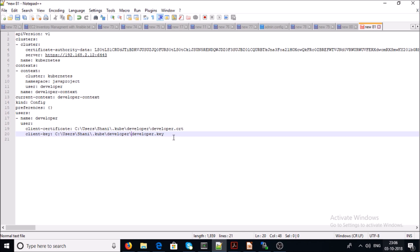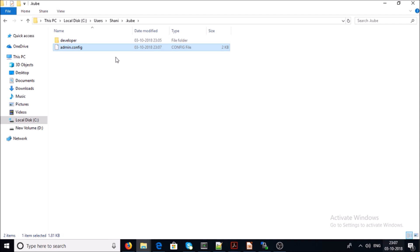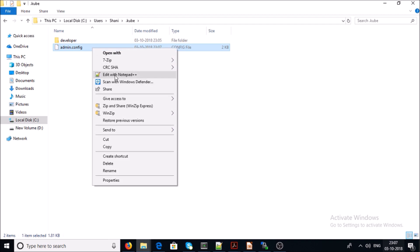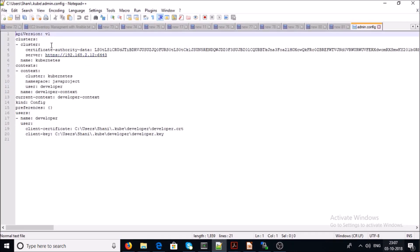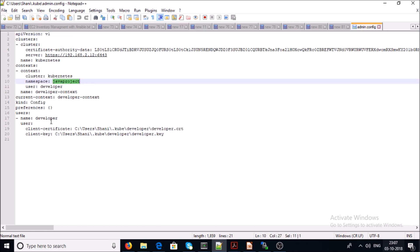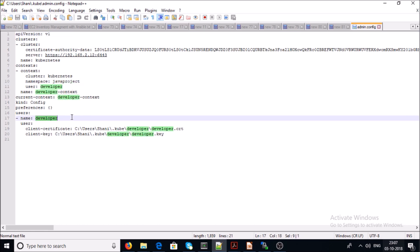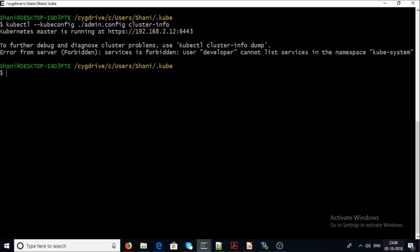Once you update the certificate paths, you can provide this config file to your developers and they can use it as their kubectl config file. Let's test with this file. The config has information about cluster info, the java-project context, and the developer user credentials.